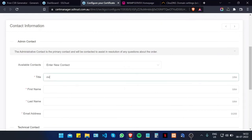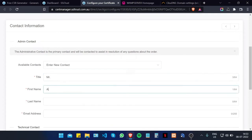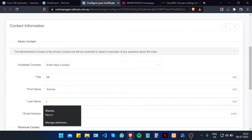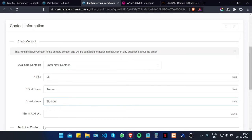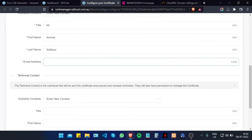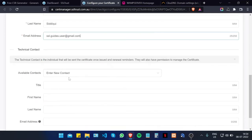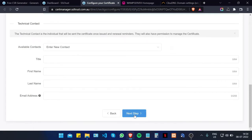Now we're going to enter a few details: your title, your name, and your email address. If you have a technical contact doing this for you, make sure to enter their details here. Otherwise click on Next Step.